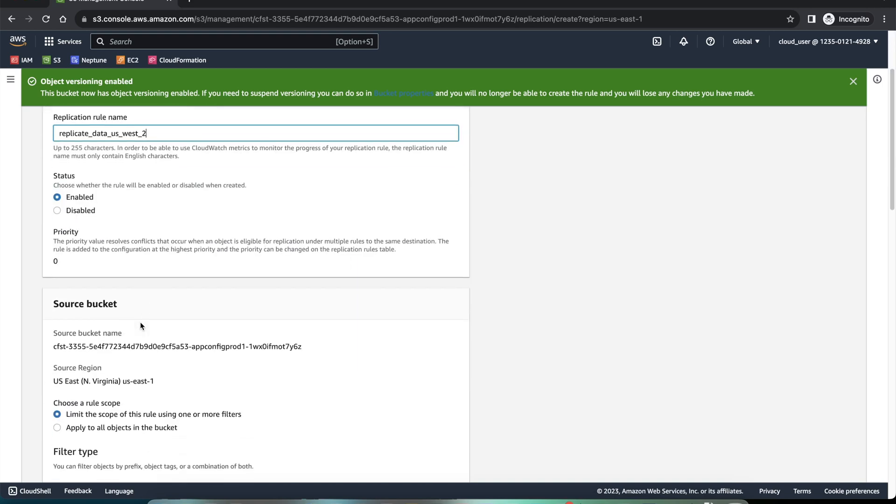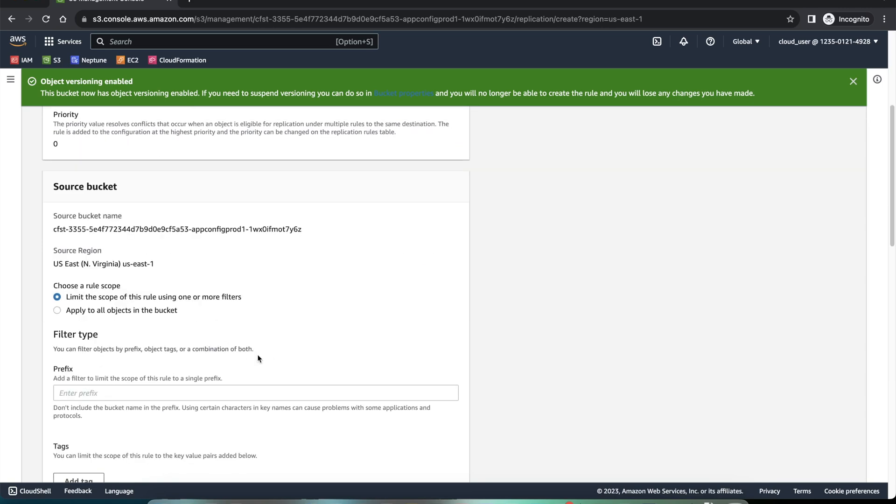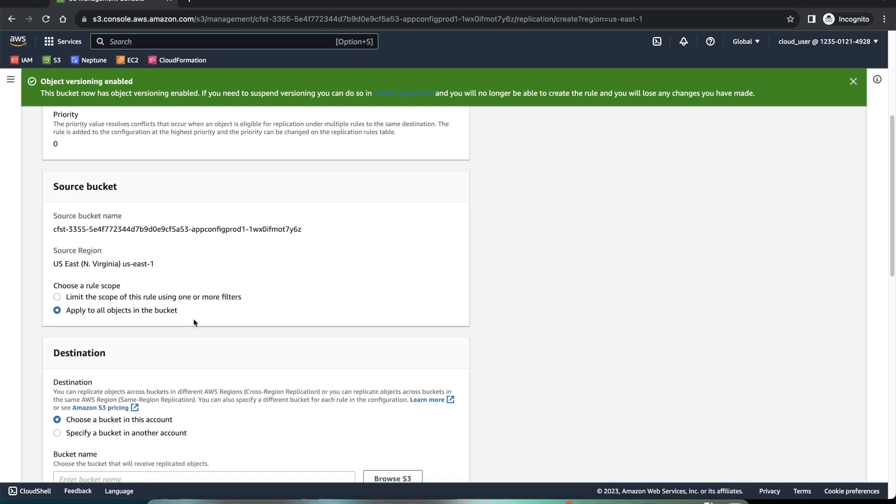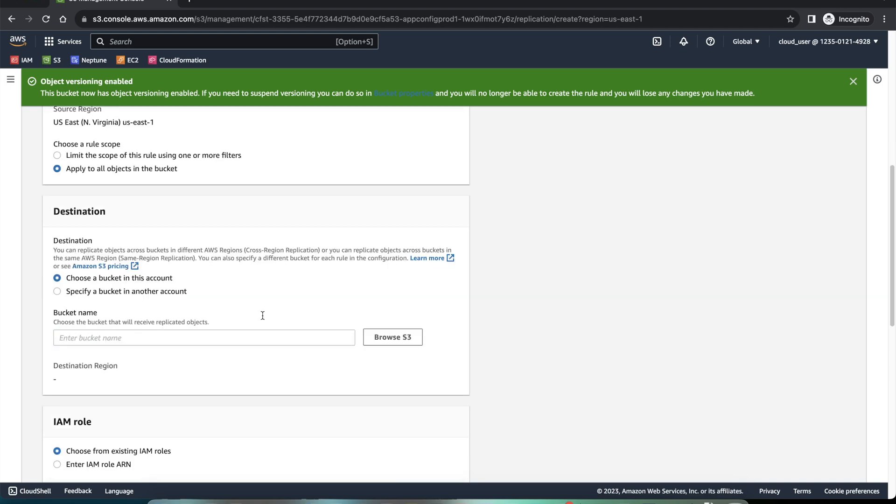The source bucket is prod one. And we can apply this to all the objects. And then we have to choose a bucket in this account. There is another option, you can choose a bucket in a different account.